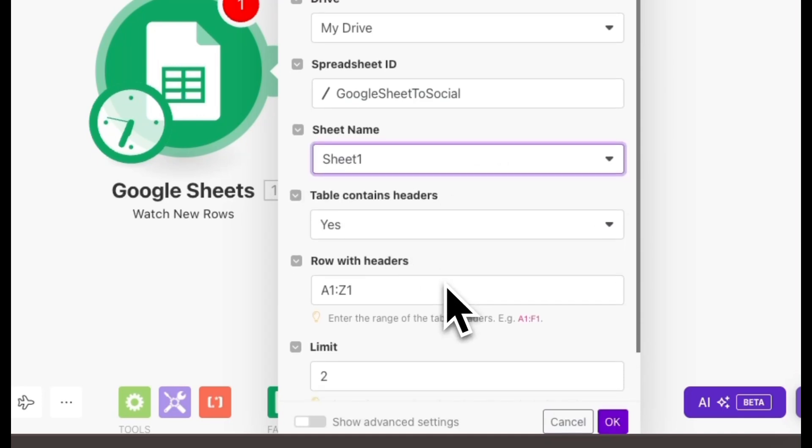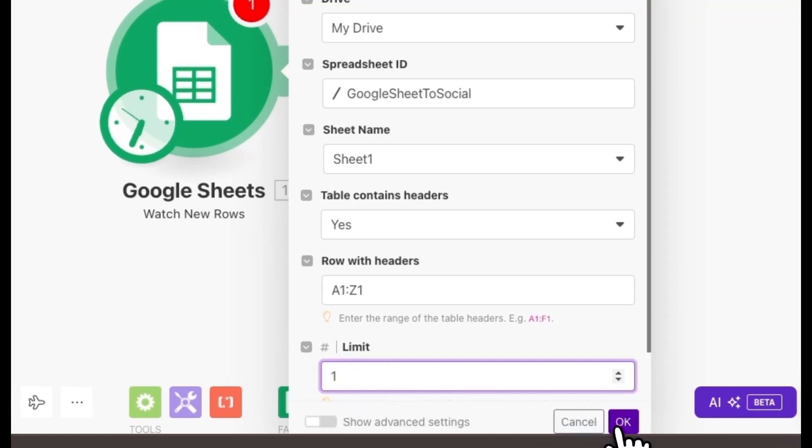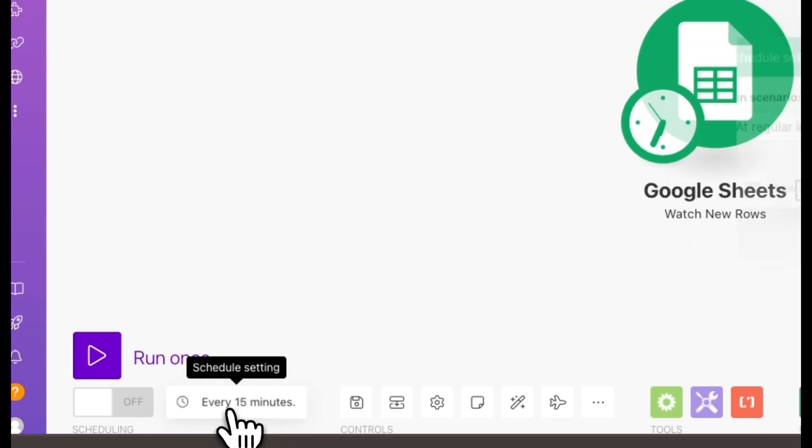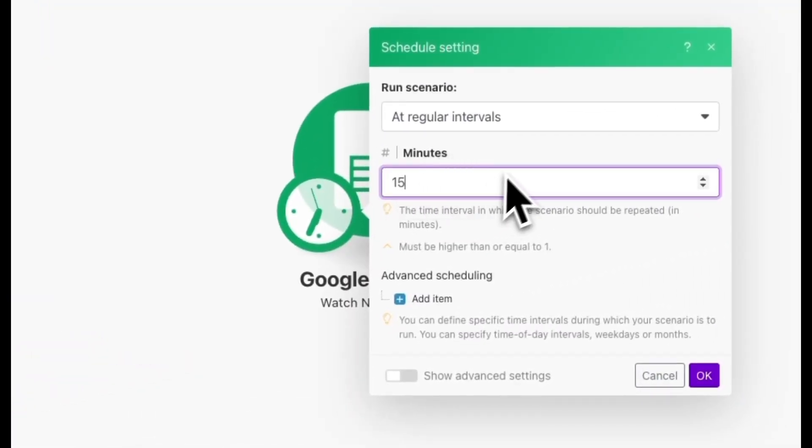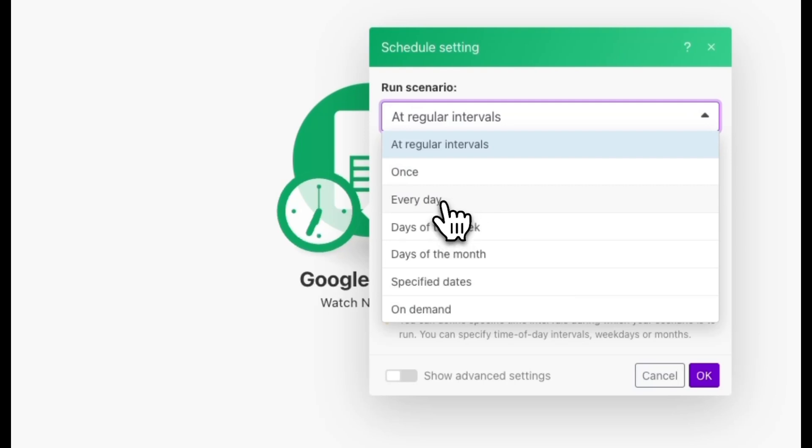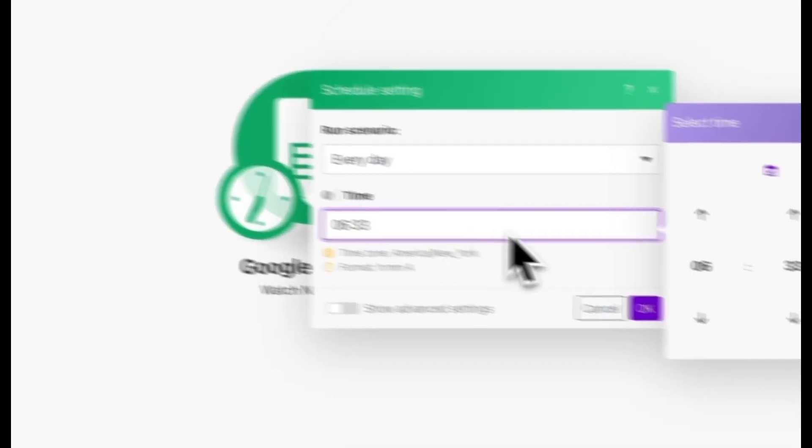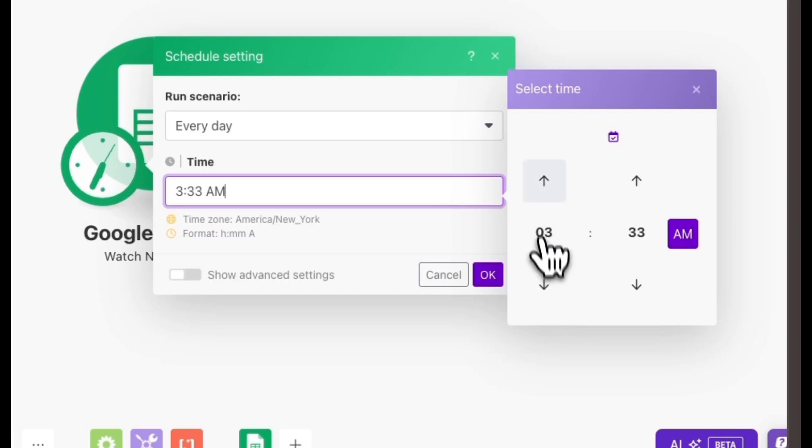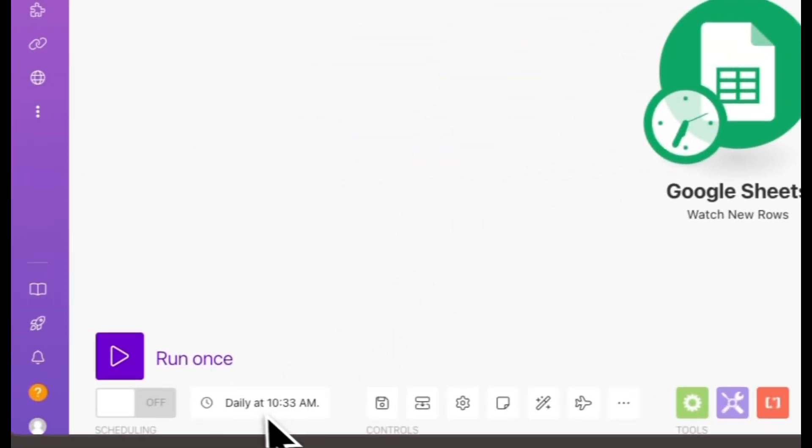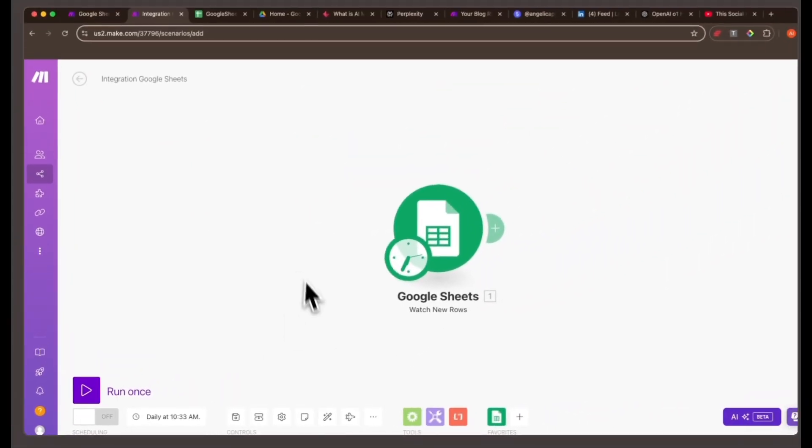I set the limit to 1, so the automation handles one blog post at a time. Adjust the scheduling. By default, the automation runs every 15 minutes, but I only want to post once per day on social media. So, change the interval to every day to control the frequency of your posts. Once you've configured these settings, click OK to finalize everything.